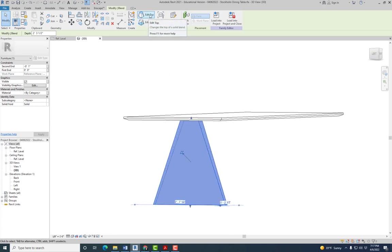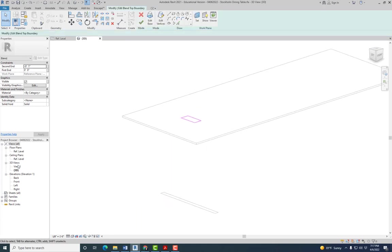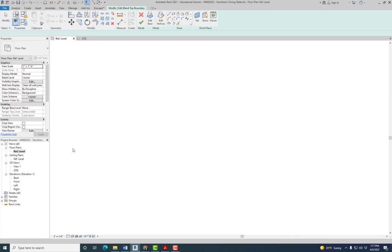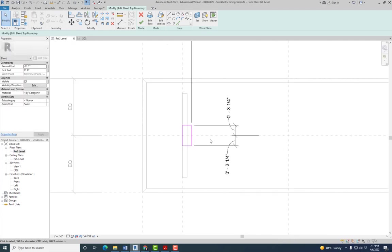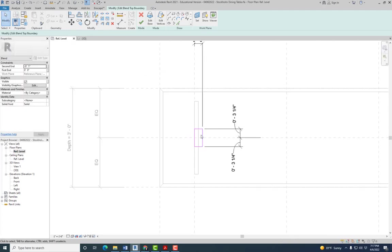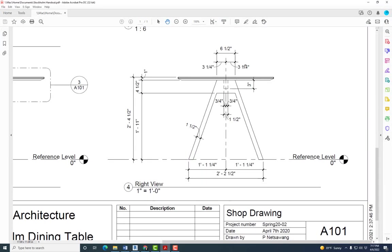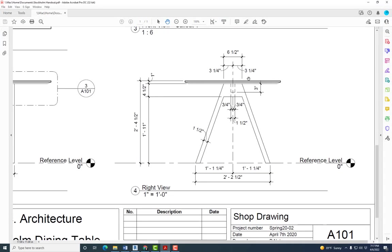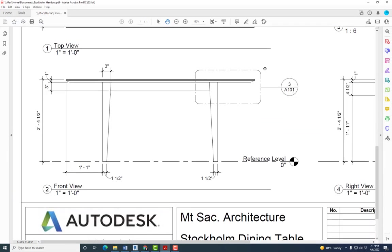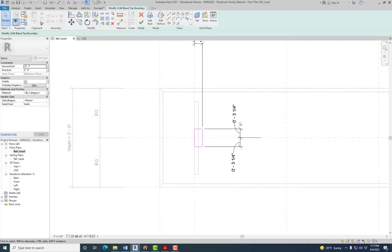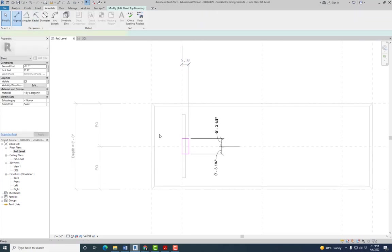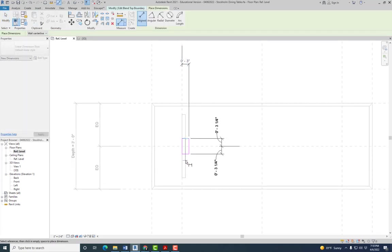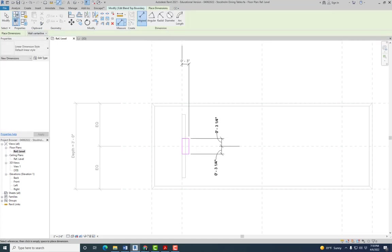Let's edit the top and see if we still have the same dimensions. So that's three inches from there, I think that's right, that's this one, and the other one should be six and a half or three and a quarter from the center.